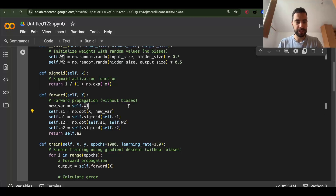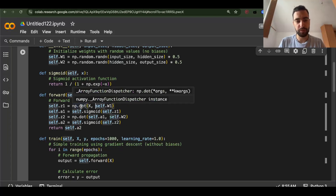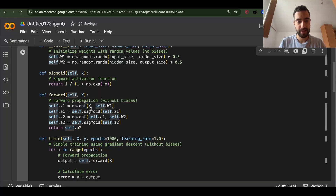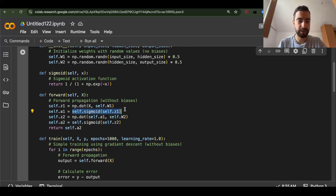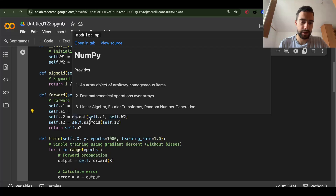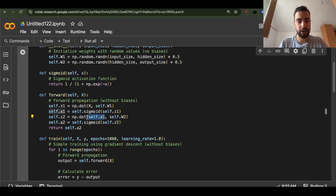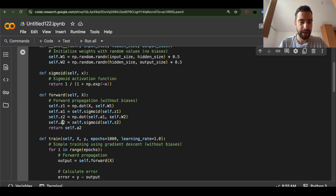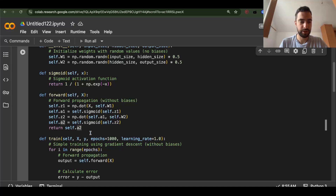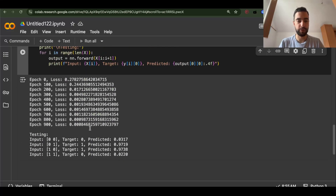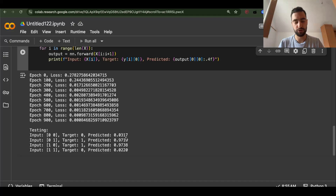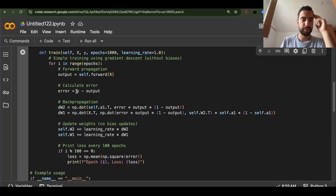Our neural network is very simple. We start by doing a dot product between input and weights, and then pass it through sigmoid once. So we have this activation. Then we do the hidden dimension times the second set of weights — that gives us the output Z2. Then we pass through sigmoid again and return the result, which will be our prediction: either close to 0 or close to 1.